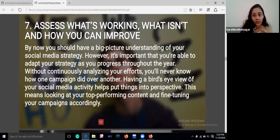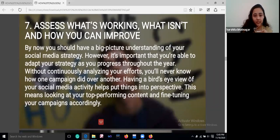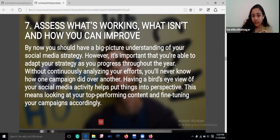Then assess what's working, what isn't, and how you can improve. By now you should have a big-picture understanding of your social media strategy. However, it's very important that you adapt your strategy as you progress throughout the year, building meaningful campaigns and top-performing content — this is what your audience will be looking for.